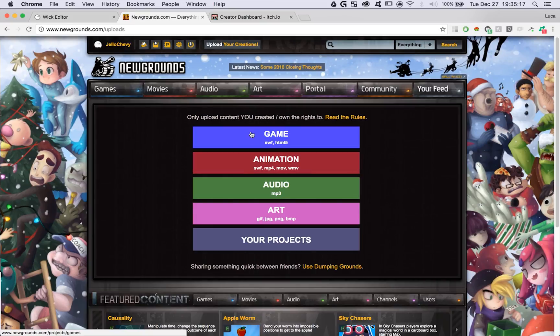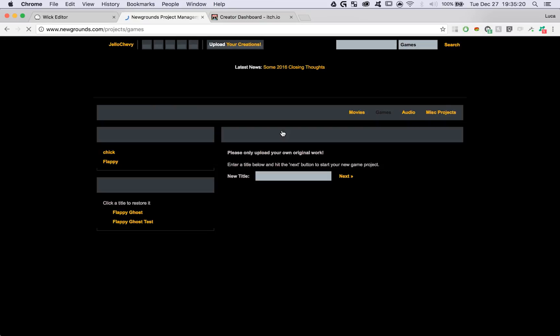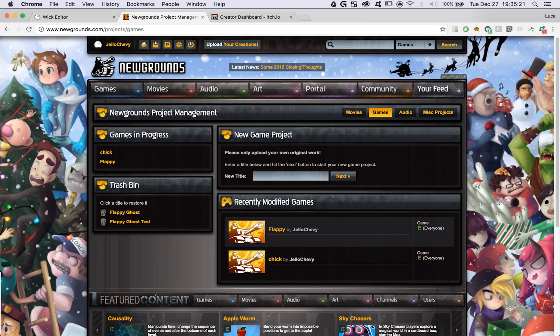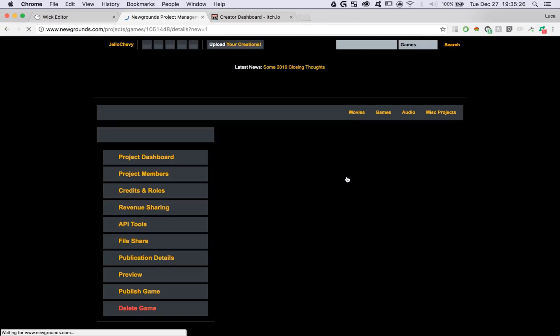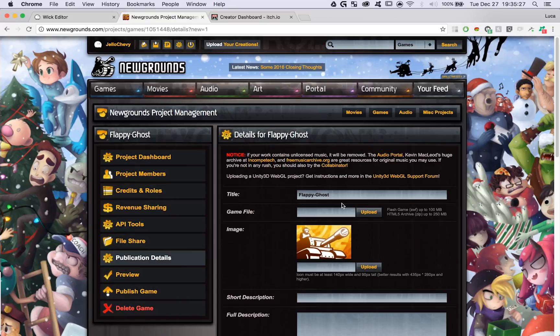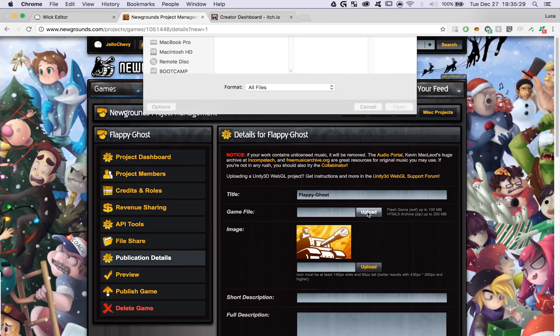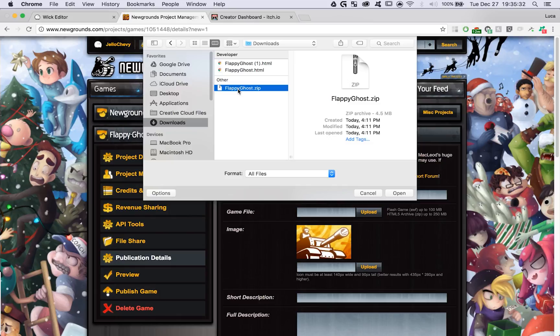Choose what type of project you've made. I made a game, so I'm going to click on the Game tab, and then give your project a title, Flappy Ghost. Then you can upload your game file. Here you should upload the HTML5 archive that we downloaded before.